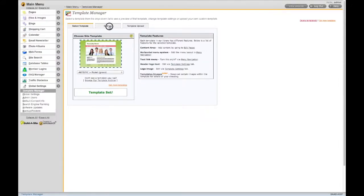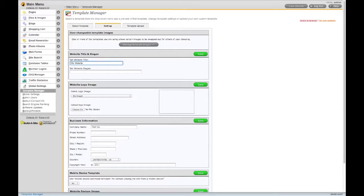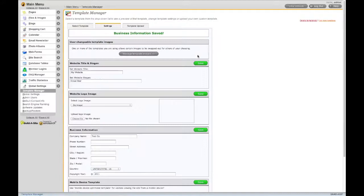The Settings tab is where you give your website a title, a slogan, and a logo image, along with other things. Don't forget to click Save after you edit each section.